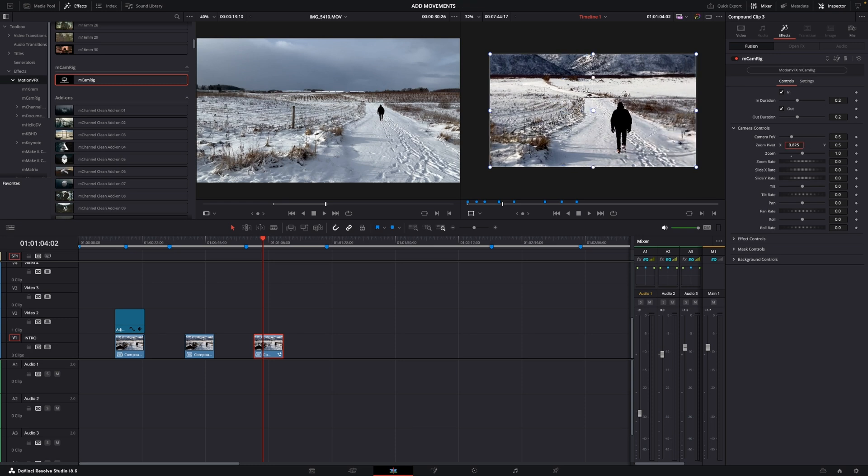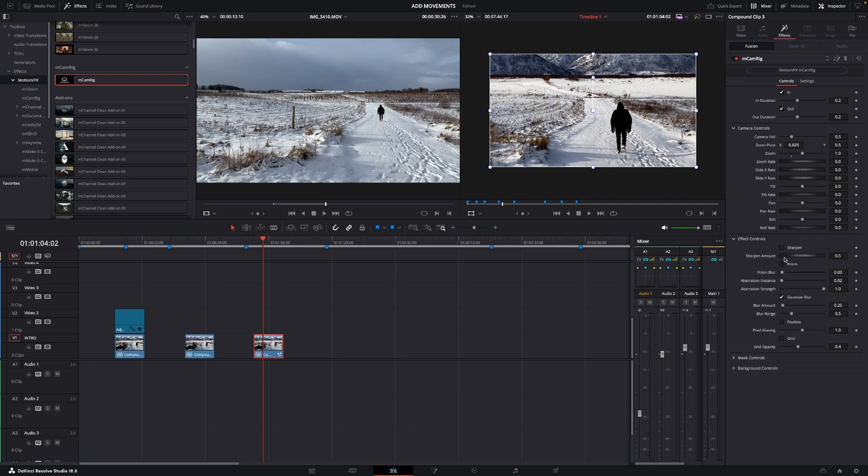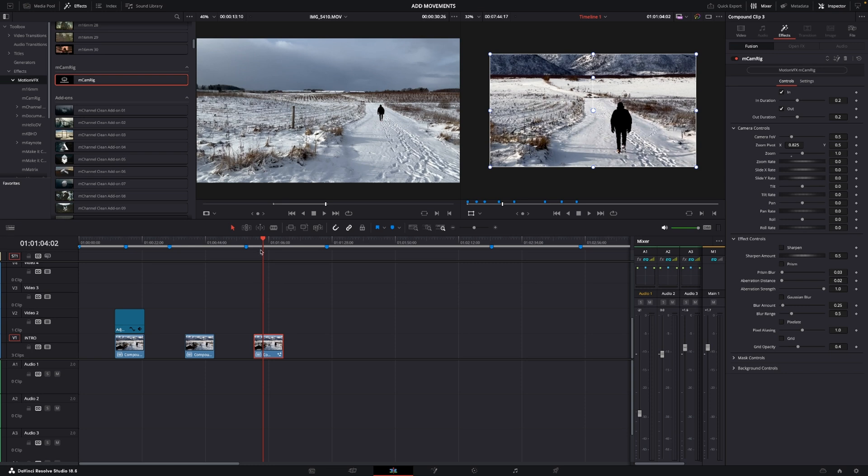We also have some effects controls. We can take off the sharpening and you can add in prism blur and stuff like that, Gaussian blur. You can take that off as well. There's a lot of things to play around with.